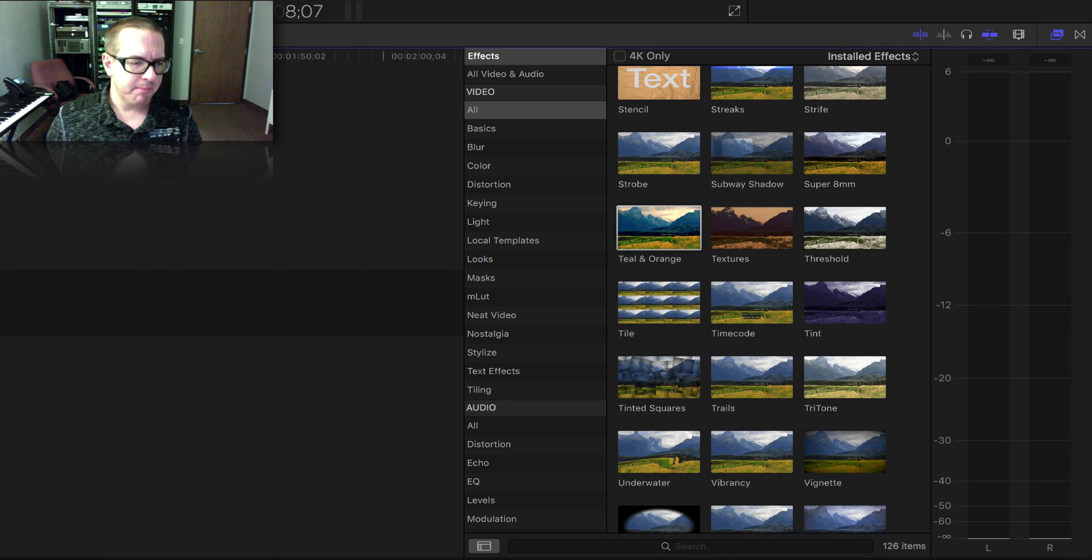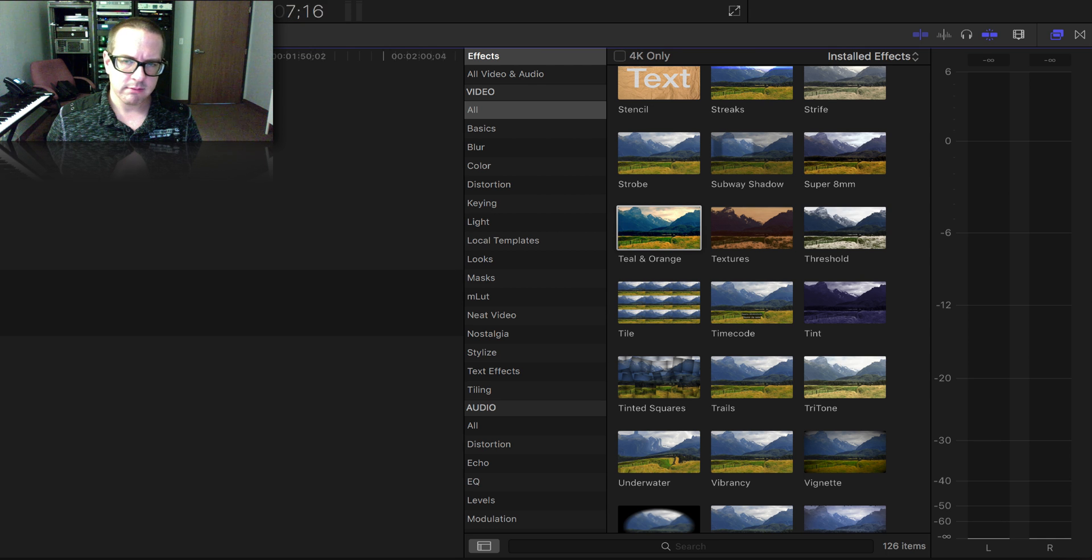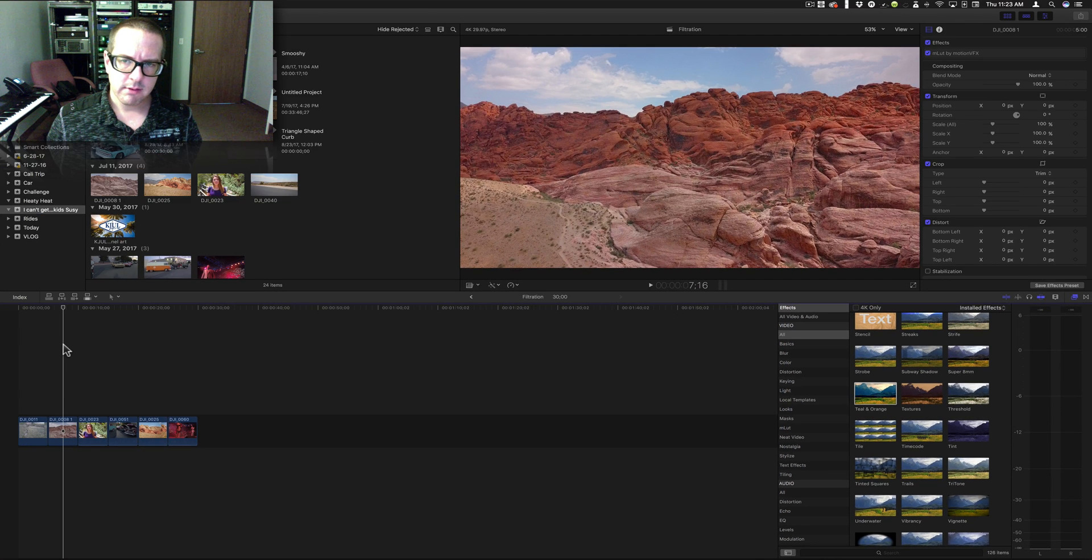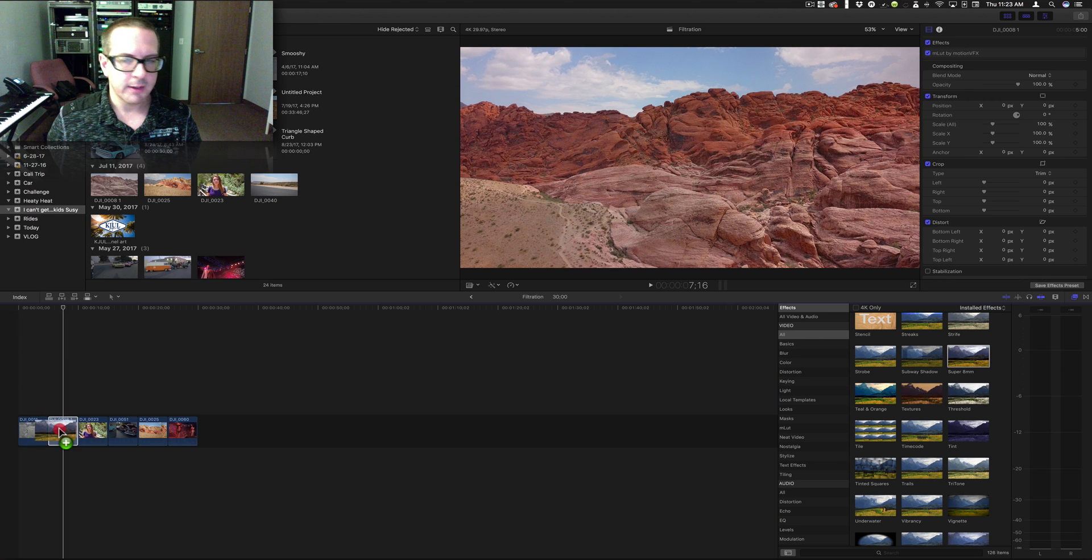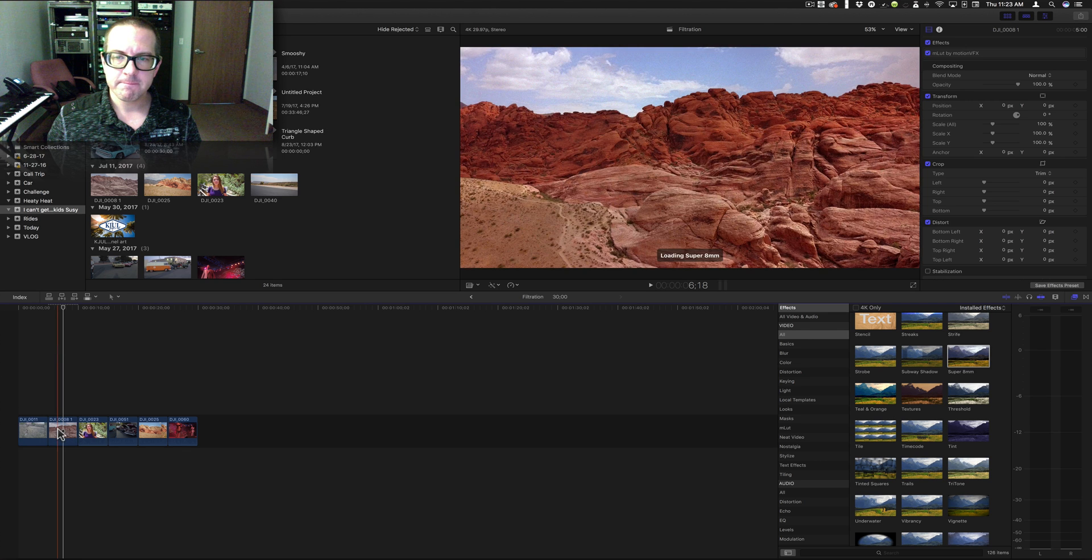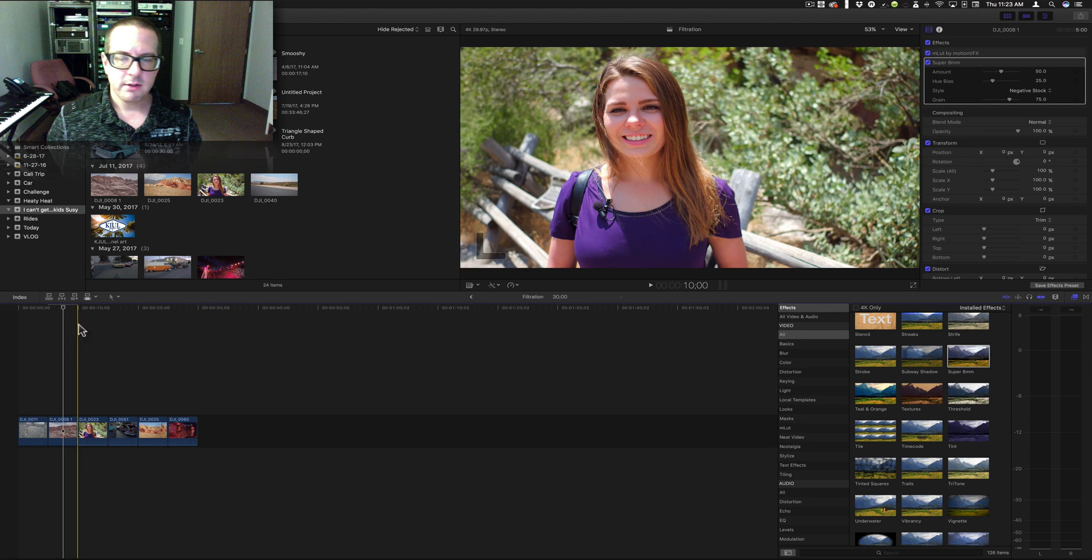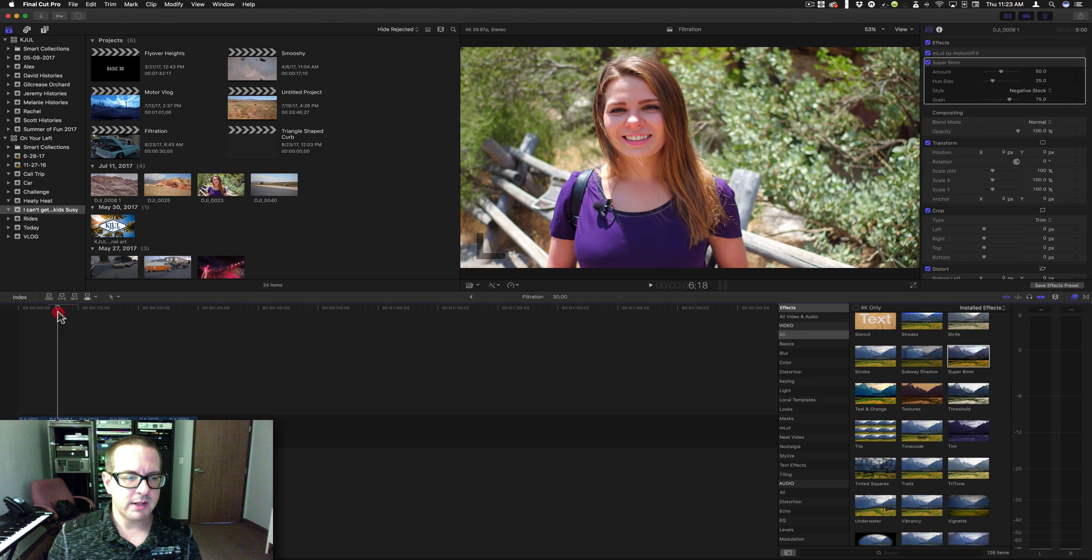And I think the best place to show that, let's show it on these rocks. I think it'll look really cool here. You see what it did there?